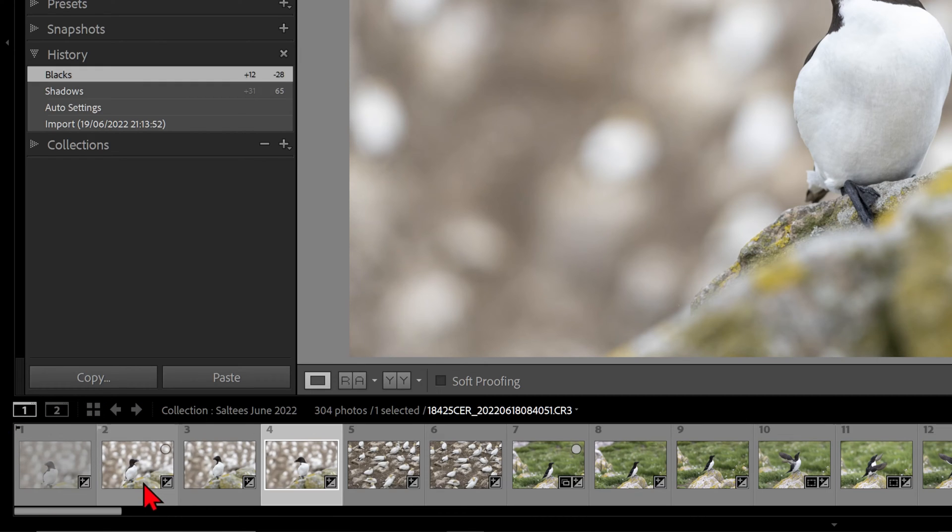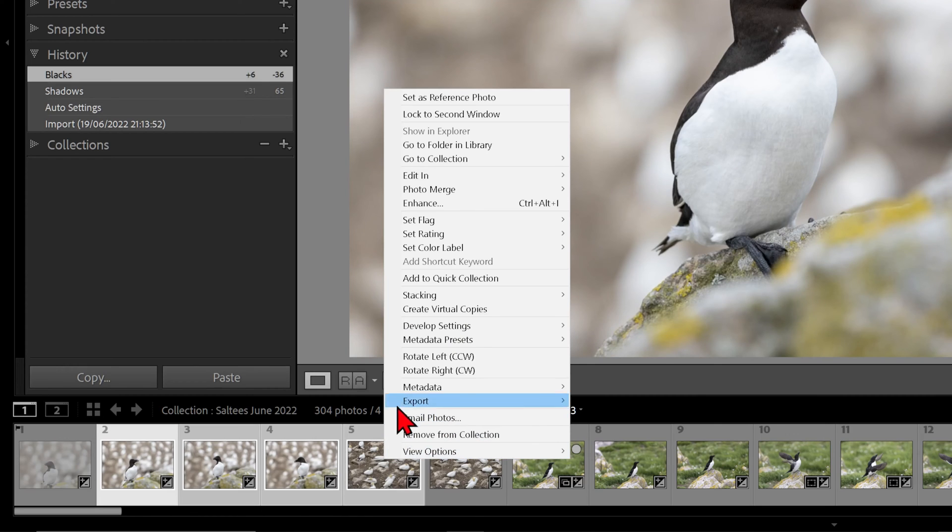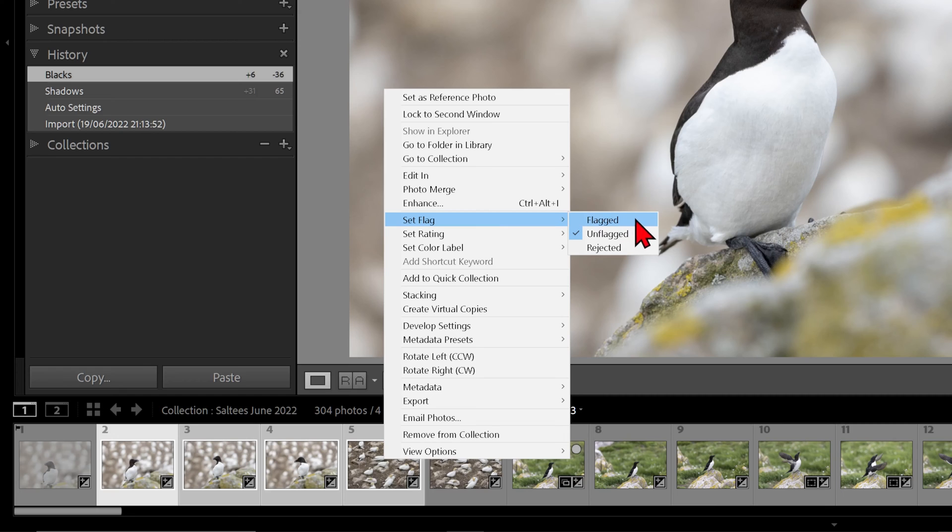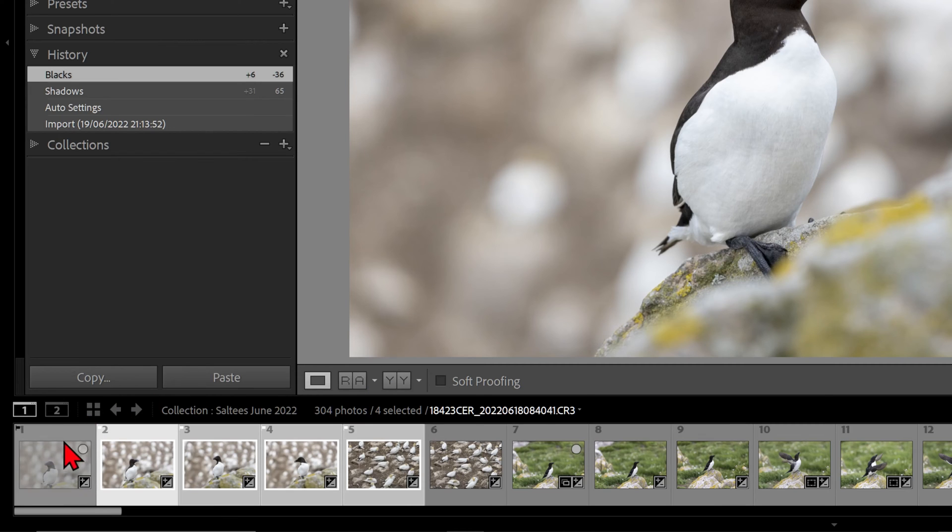We can also right-click on several images, go up to Set Flag, and then click on Flagged, Unflagged, or Rejected. Picking or flagging a photo applies a white flag to the image in the filmstrip along the bottom.